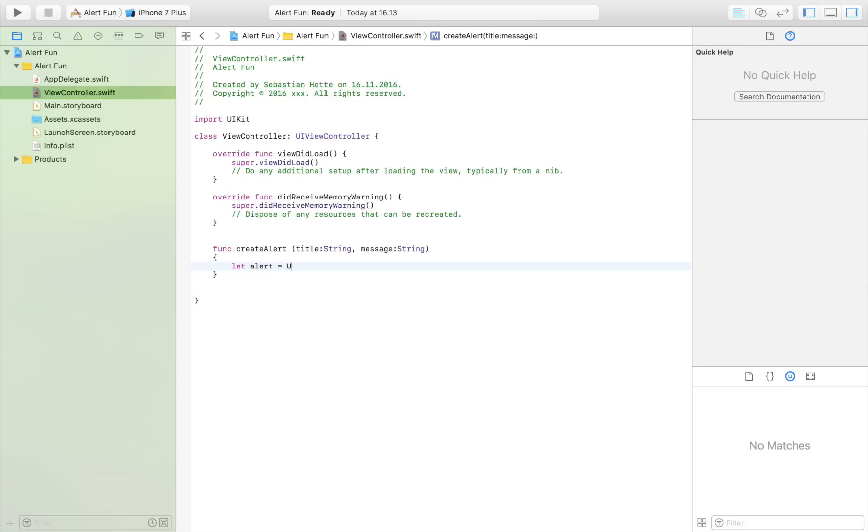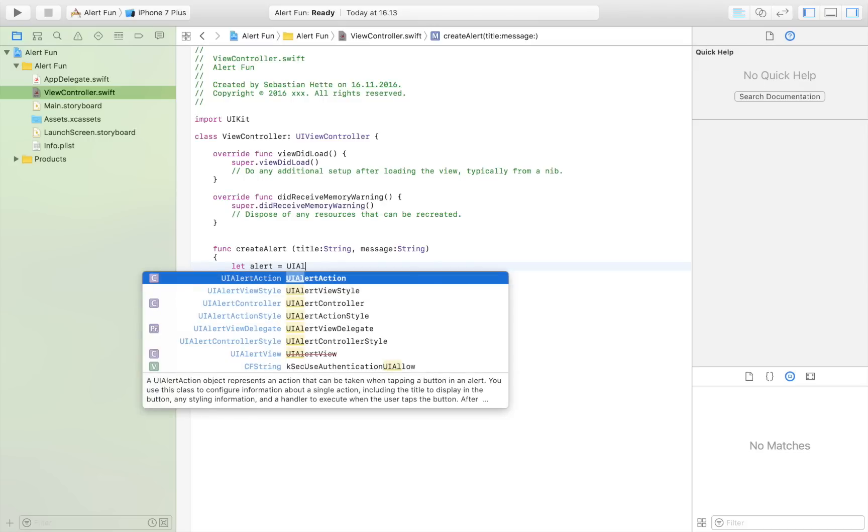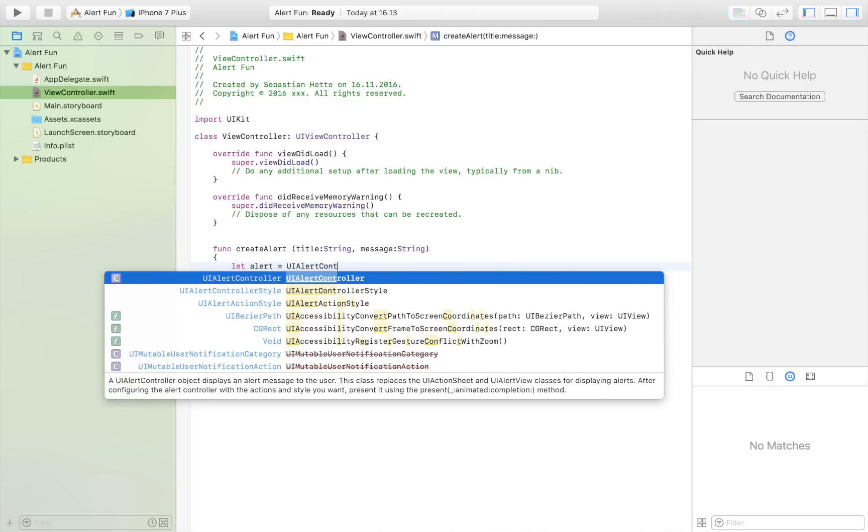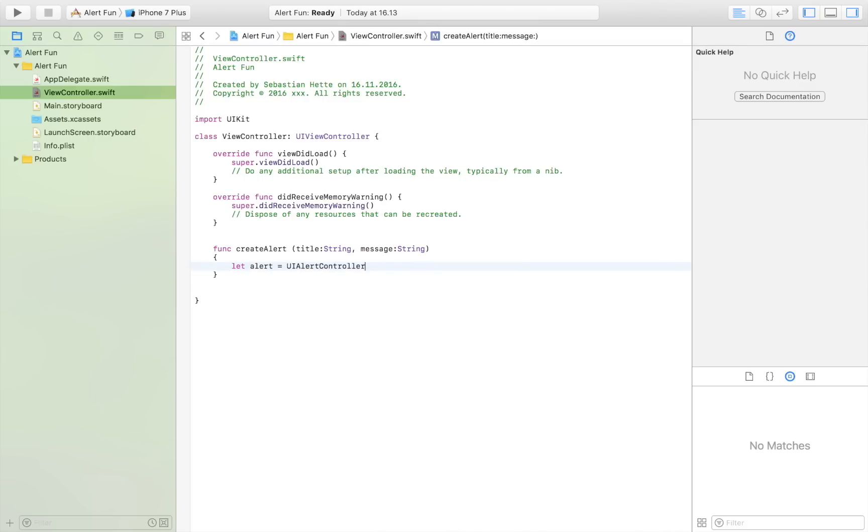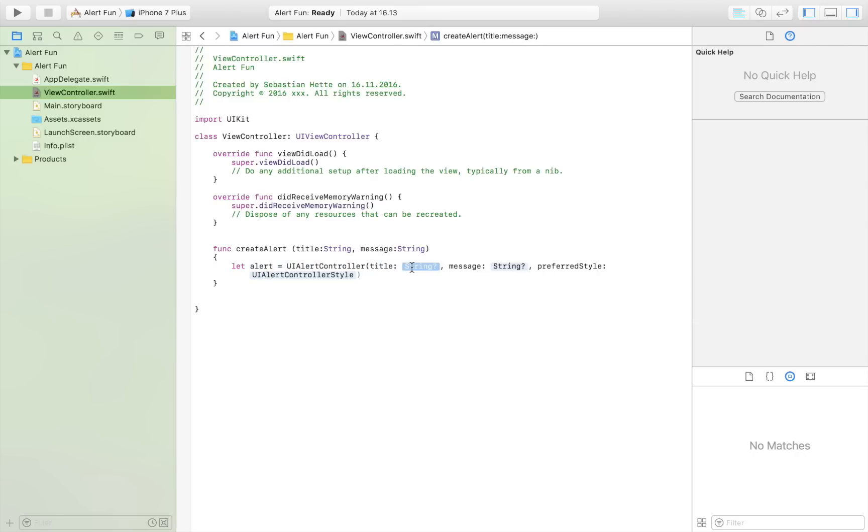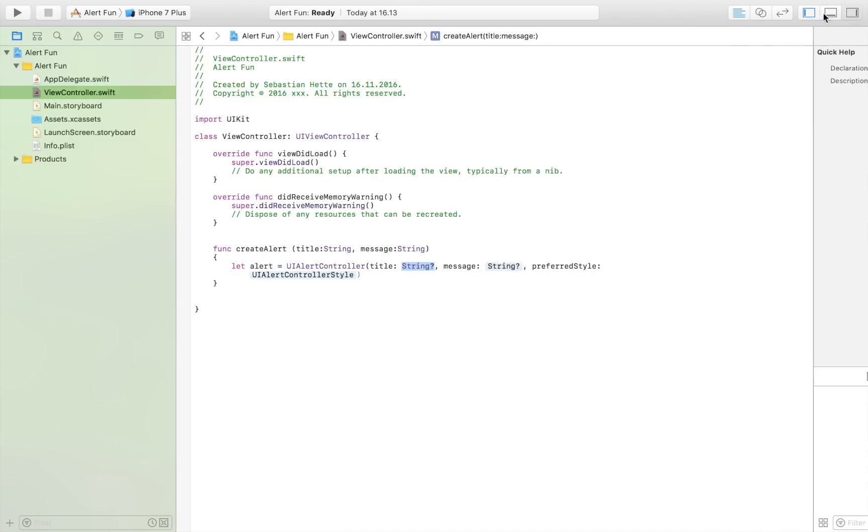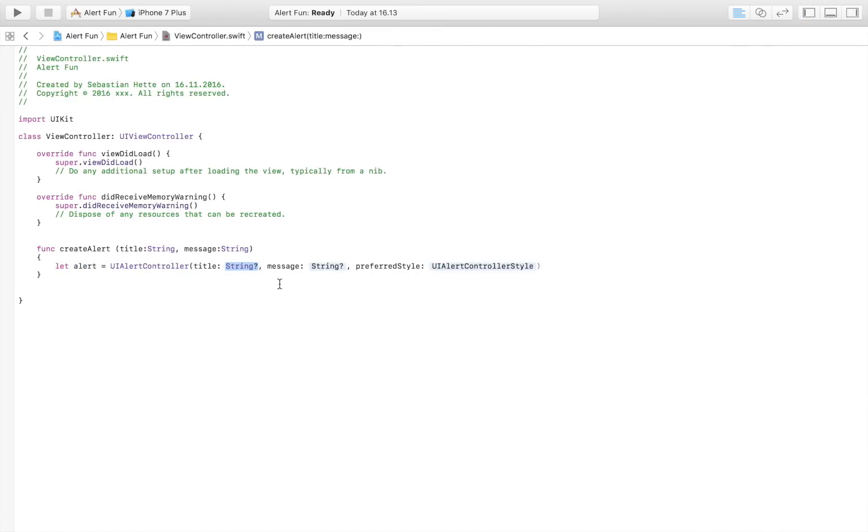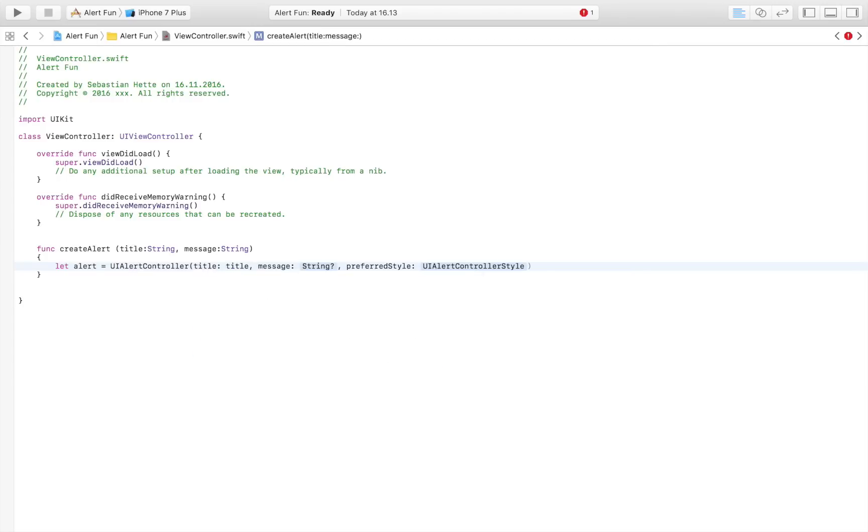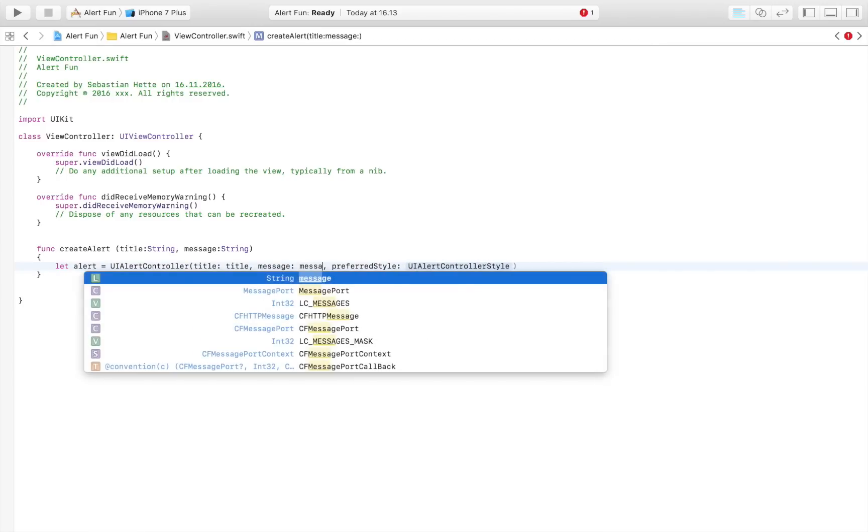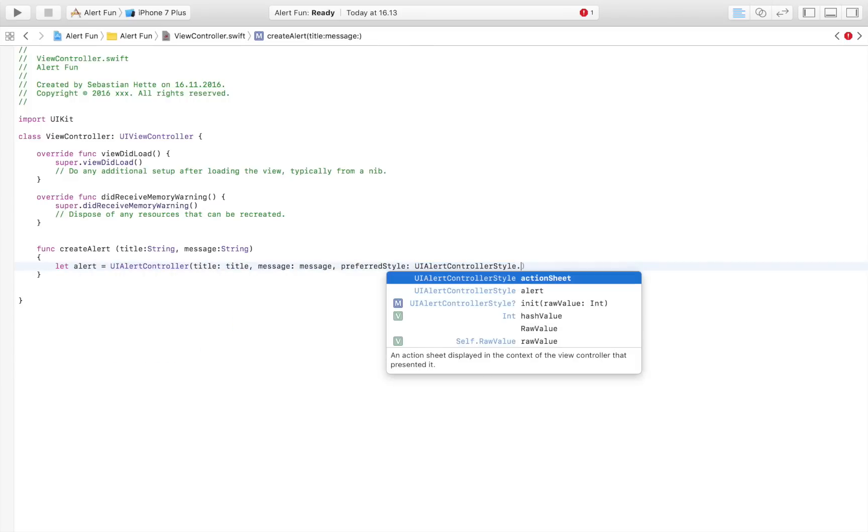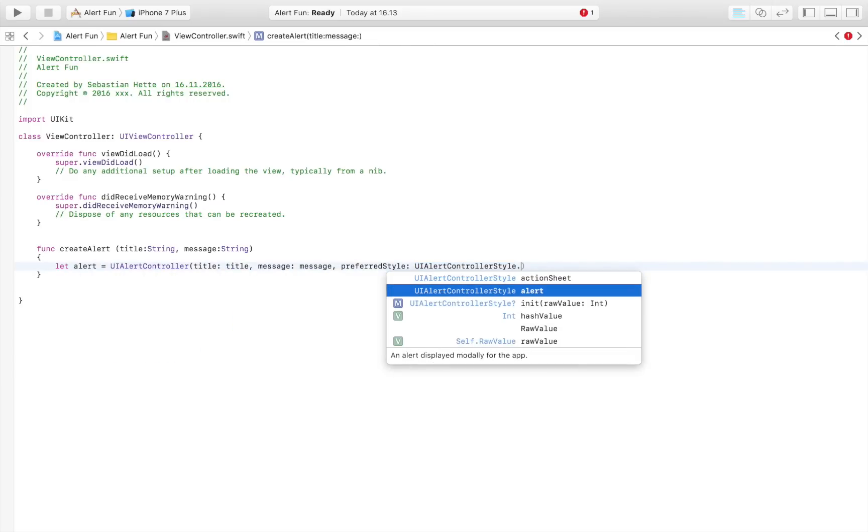The title is going to be title, so the variable that we pass to the function when we call it. Our message is going to be our message, and our UIAlertController style is going to be alert.